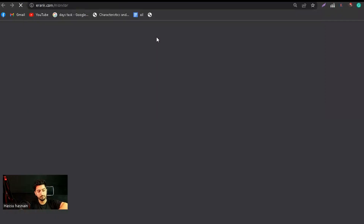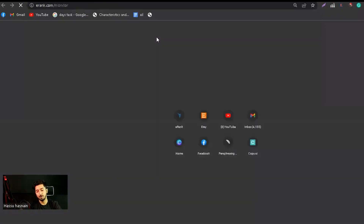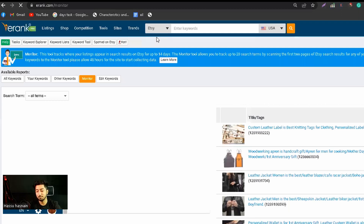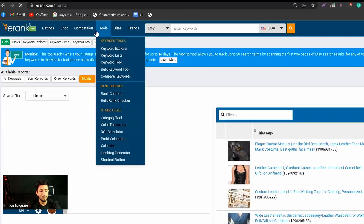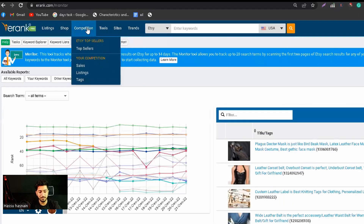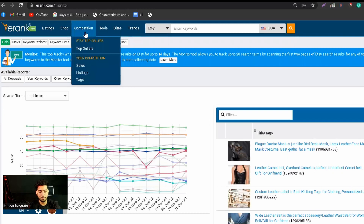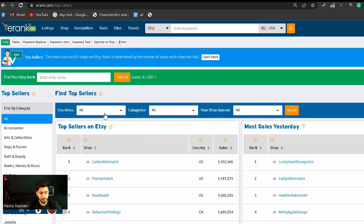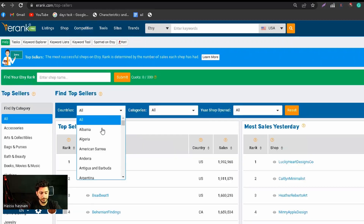Now you will open E-rank and you will see which sellers we are using. We will see the top competitors first — click on top competitors. You will see the top competitors, then you have to select your country or the domain country where you sell.